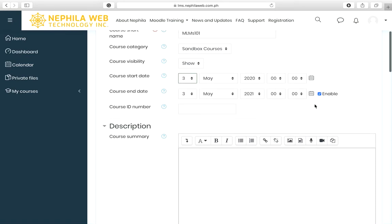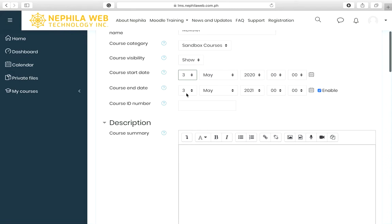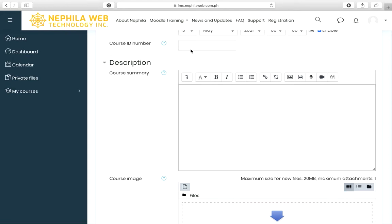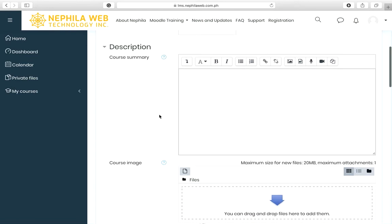For the course end date, it is optional but enabled by default. Make sure that during the Moodle training for teachers, your students will still be able to access the course up to the last week of training, since there will be collaboration. Set the course end date right after the training. The course ID number is optional and can be left blank.